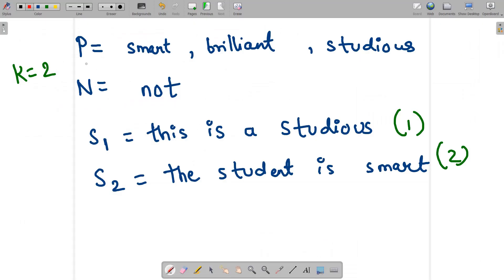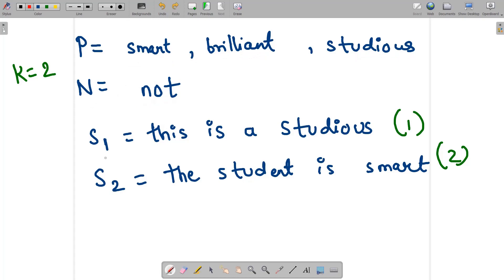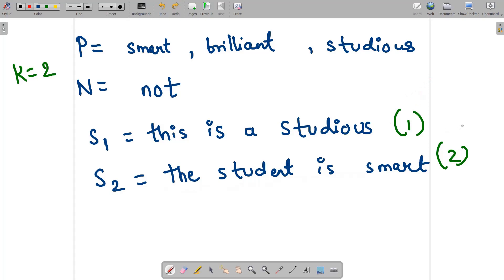Let's understand this with an example. The positive feedback words are 'smart', 'brilliant', and 'studious', and the negative feedback word is 'not'. The report of student s1 is 'this is the studious' and the report of student s2 is 'the student is smart'. The id of student 1 is 1, the id of student 2 is 2, and k is 2. We need to return the top 2 students. Note that if k is greater than the number of students, return all students.